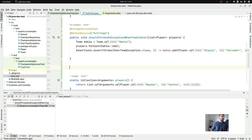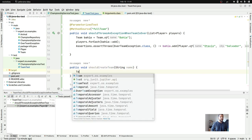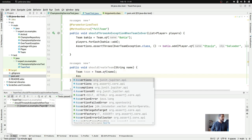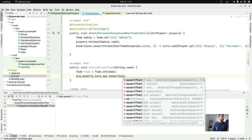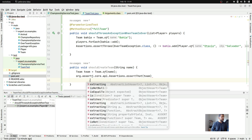Sometimes we want to just inject strings, integers, or some more primitive objects. If you wish, you can do it. For example: `public void shouldCreateTeam(String name)` where I have my team name. I'll create `Team team = new Team(name)`, then check if it's not null.